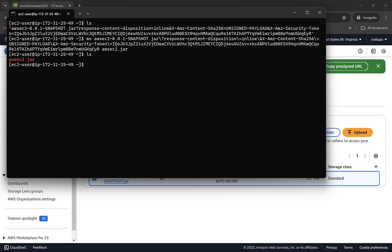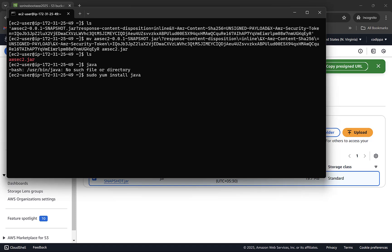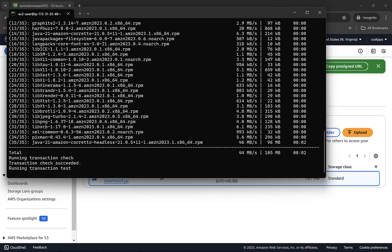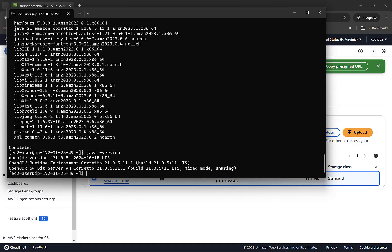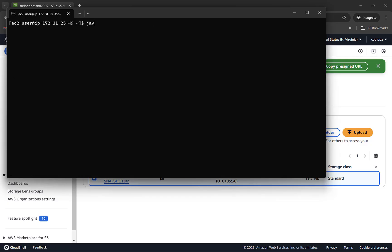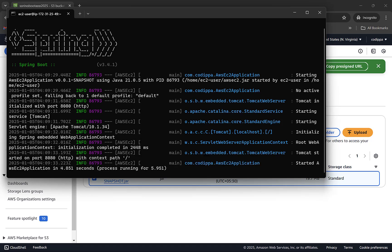In order to run this JAR, we need to have Java installed on this system. Since this is a fresh system, Java won't be there — we can confirm this by executing a simple Java command. Doesn't work. So we need to install Java. We can install it with yum, which is a tool on Linux to install applications: sudo yum install java-21. Remember the version should be the same or higher than the version used to create the JAR — since we created it using Java 21, we need Java 21 or higher. The installation is completed. Let's check the version — it is JDK 21. Now run the JAR file with java -jar command. The application has started on port 8080.